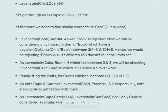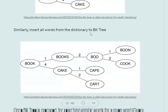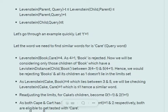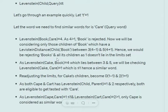Assume we pick the word 'care' and try to find its fuzzy matches in the dictionary, with T = 1. The Levenshtein distance between 'book' and 'care' equals 4. Since 4 is not ≤ T, 'book' can't be a candidate. The limits for considering book's children are [4 − 1, 4 + 1] = [3, 5]. So all children of 'book' with a Levenshtein distance between 3 and 5 will be considered.